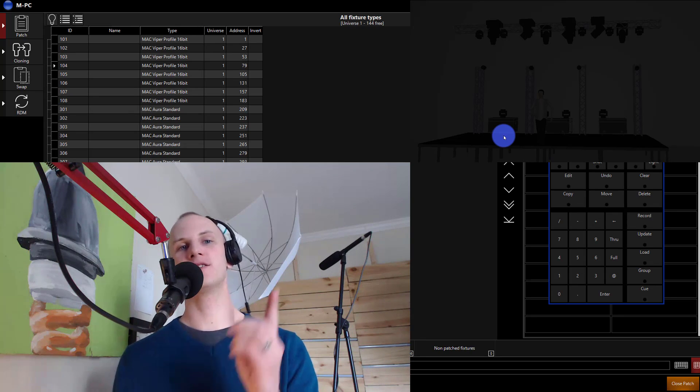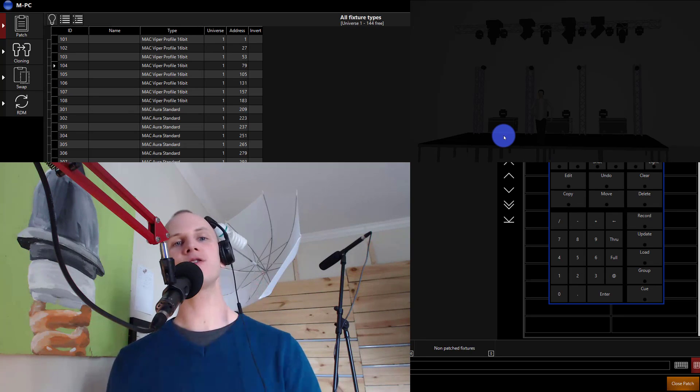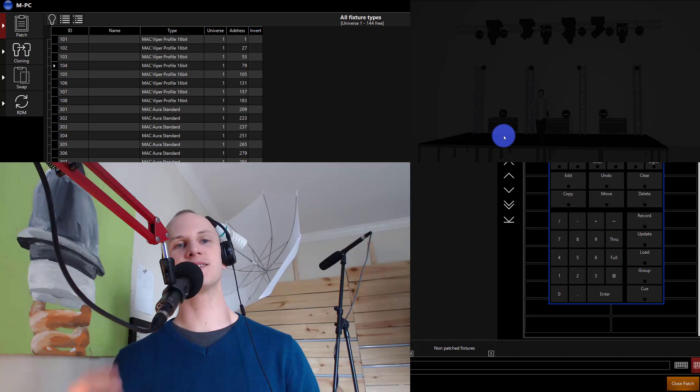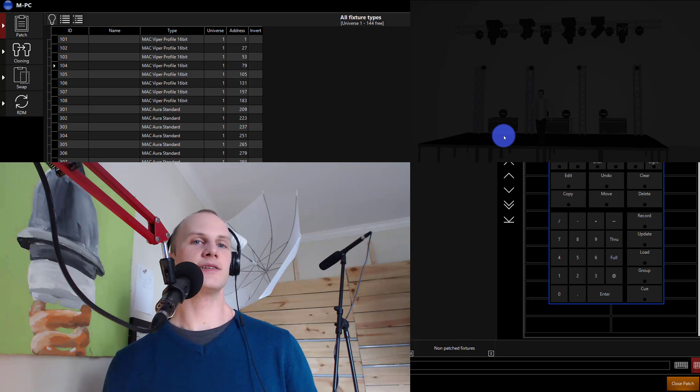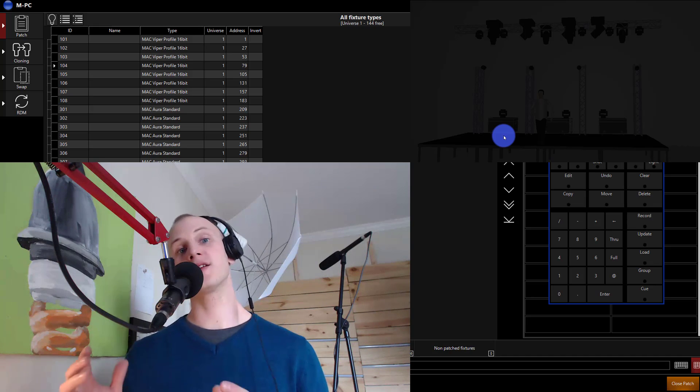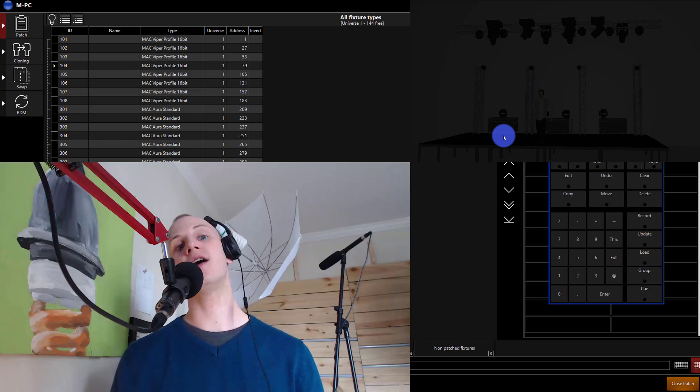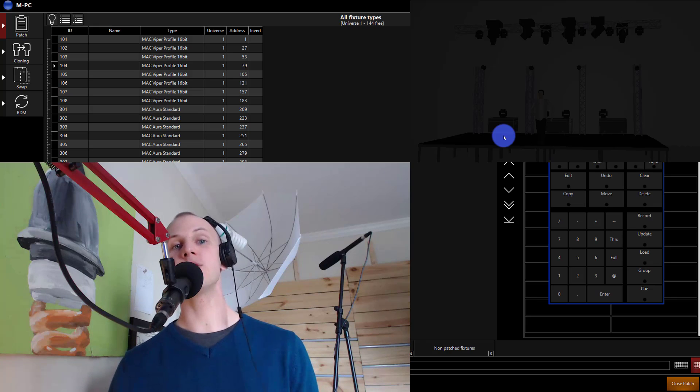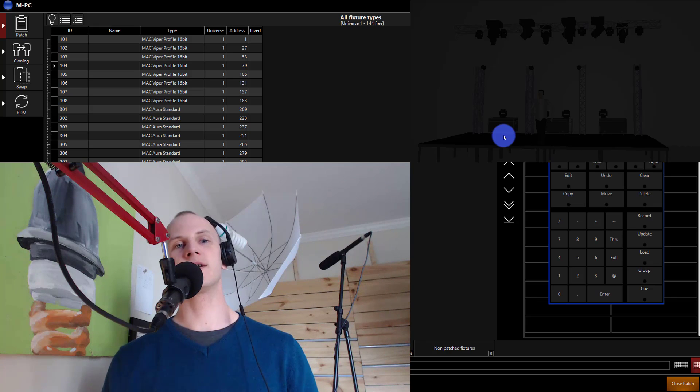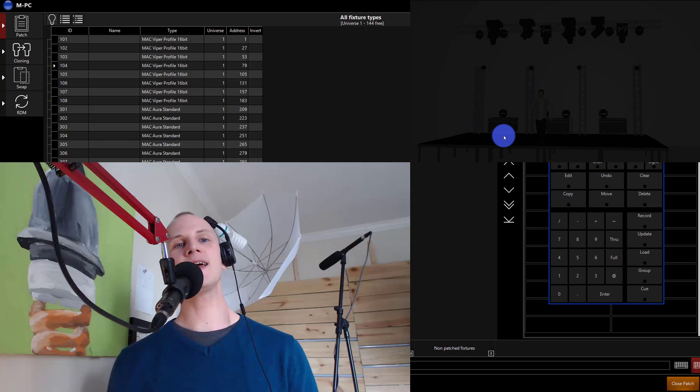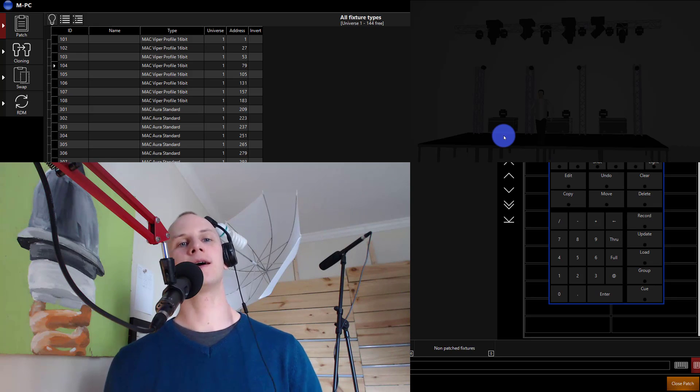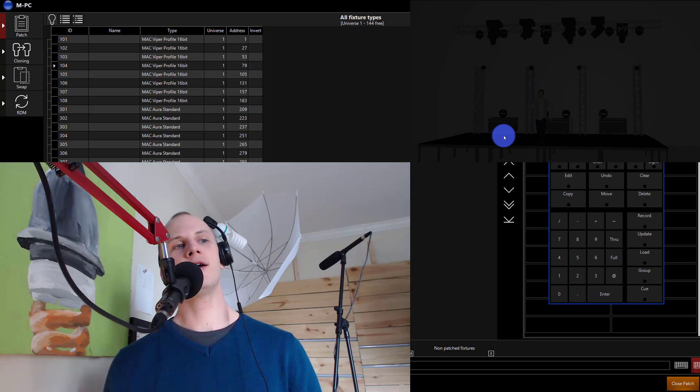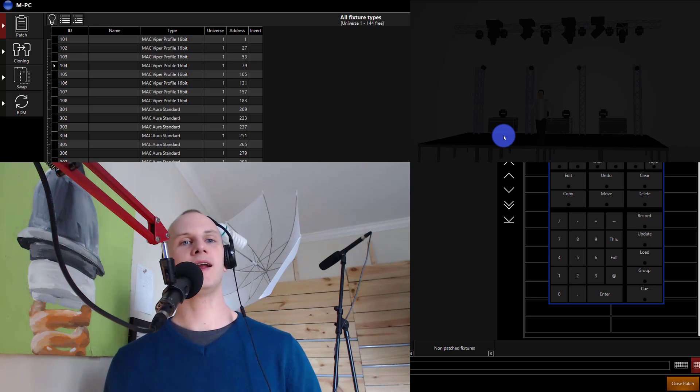There's some touch-up to do afterwards but it can save you hours of programming. The other cool thing is you can start with a template show file like I'm going to show you here and literally get way ahead on programming your show. This is something I do on every show pretty much, I take a template show file and I clone the fixtures of the show into it and it gets me started on programming.